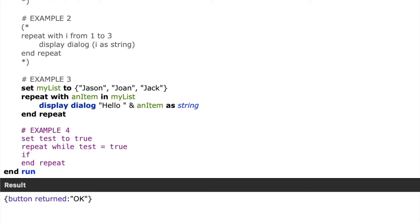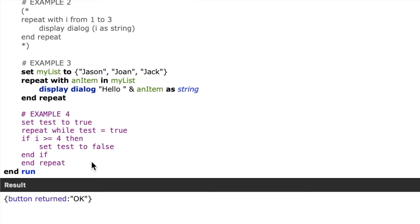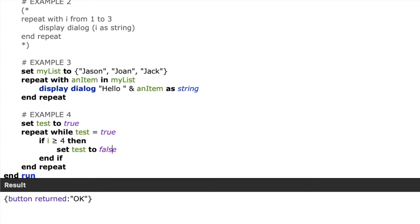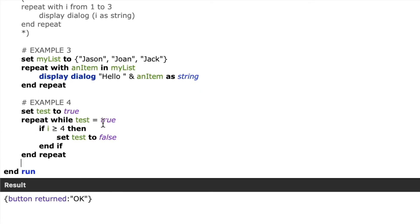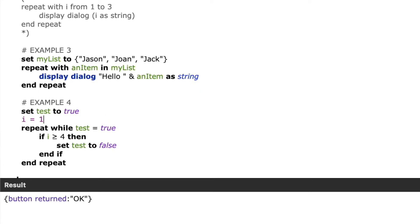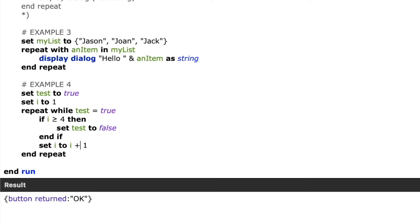So we'll say if I is greater than or equal to four then, end if, and inside the if we'll say set test to false. That way we can cause the repeat to exit once I is greater than or equal to four. So then I'll say set I to one, and then we'll create an incrementer within our loop that says set I to I plus one.